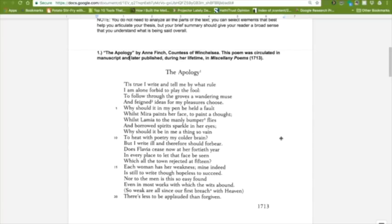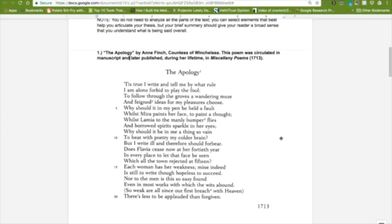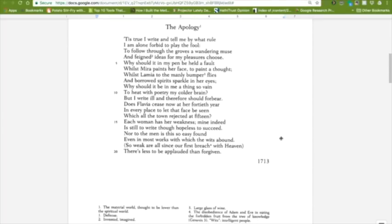So here's the poem. It's called The Apology. 'Tis true, I write, and tell me by what rule I am alone forbid to play the fool, to follow through the groves of wandering mews and feigned ideas from my pleasures choose. Why should it in my pen be held a fault, whilst Mira paints her face to paint a thought, whilst Lamia to the manly bumper flies and borrowed spirits sparkle in her eyes? Why should it be in me a thing so vain to heat with poetry my colder brain? But I write ill and therefore should forbear. Does Flavia cease now at her 40th year in every place to let that face be seen which all the town rejected at 15? Each woman has her weakness. Mine, indeed, is still to write, though hopeless to succeed. Nor to the men is this so easy found, even in most works with which the wits abound. So weak are all since our first breach with heaven. There's less to be applauded than forgiven.' So that is her poem, The Apology.